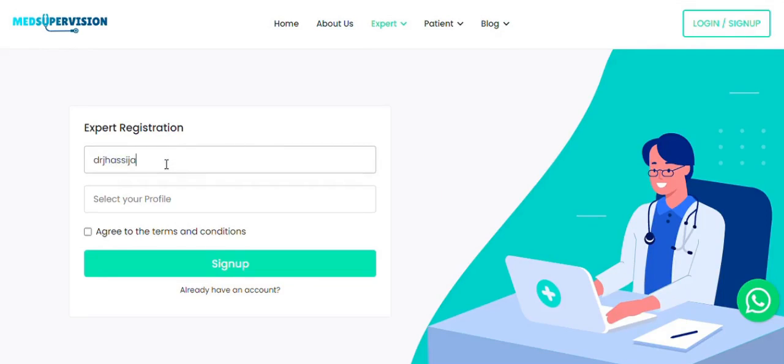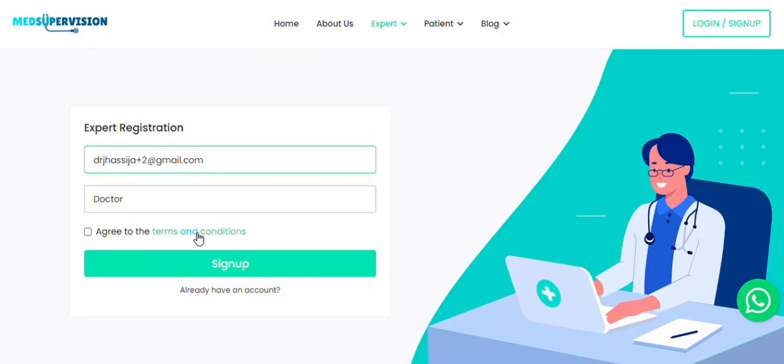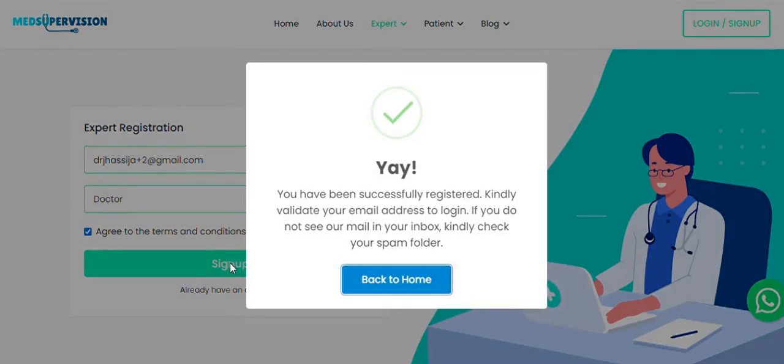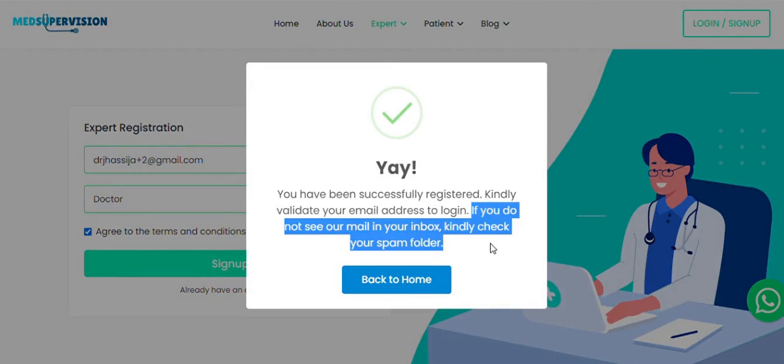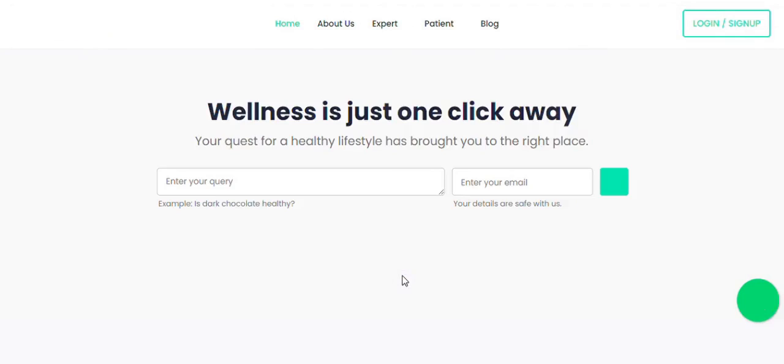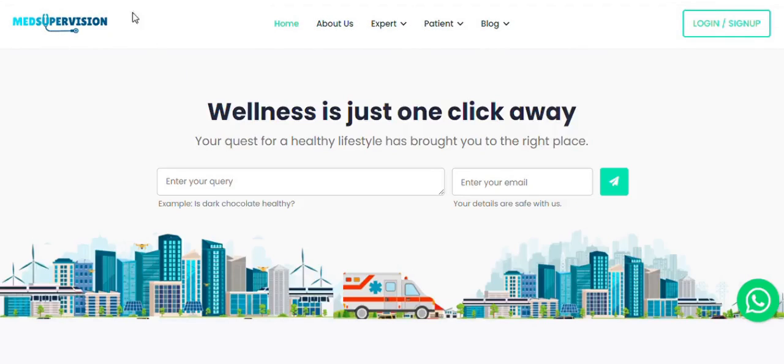Enter your email address and select your profile. You can read the terms and conditions and click the checkbox for the same and click the Sign Up button. This will register you.